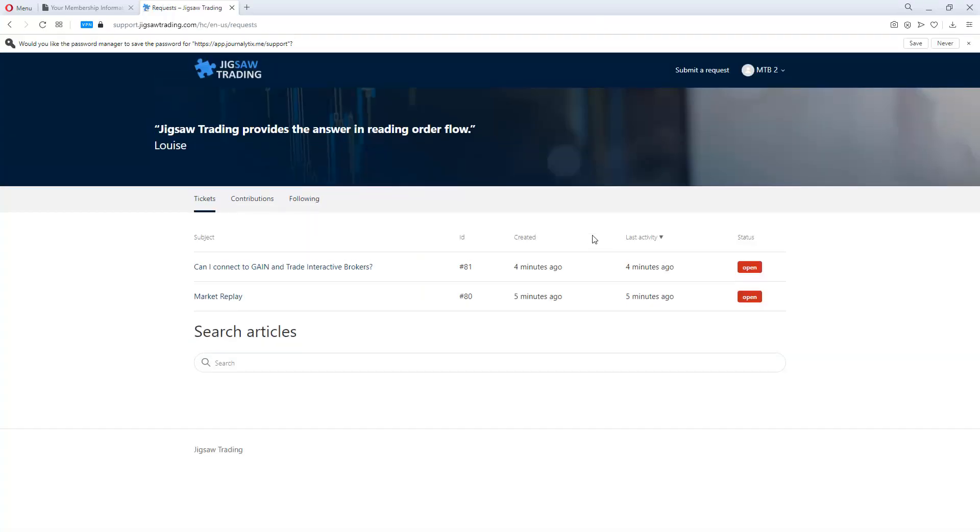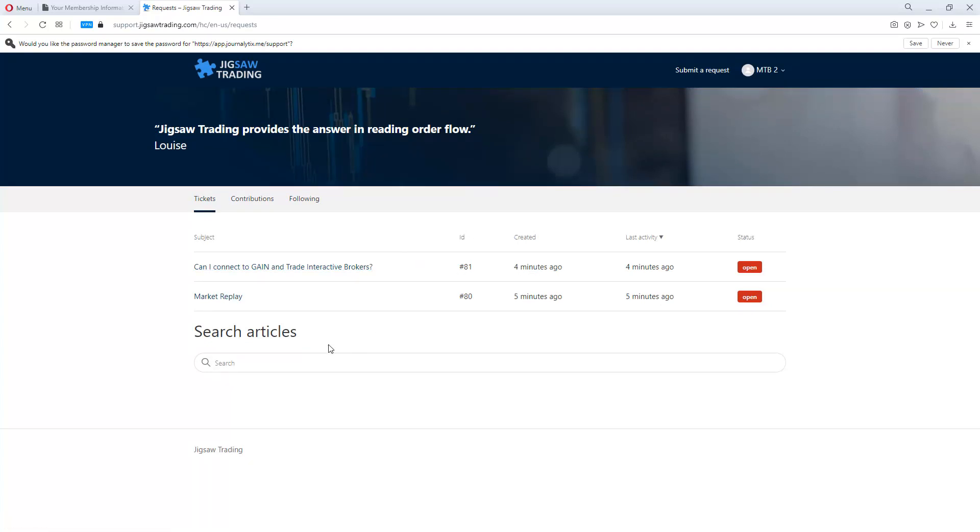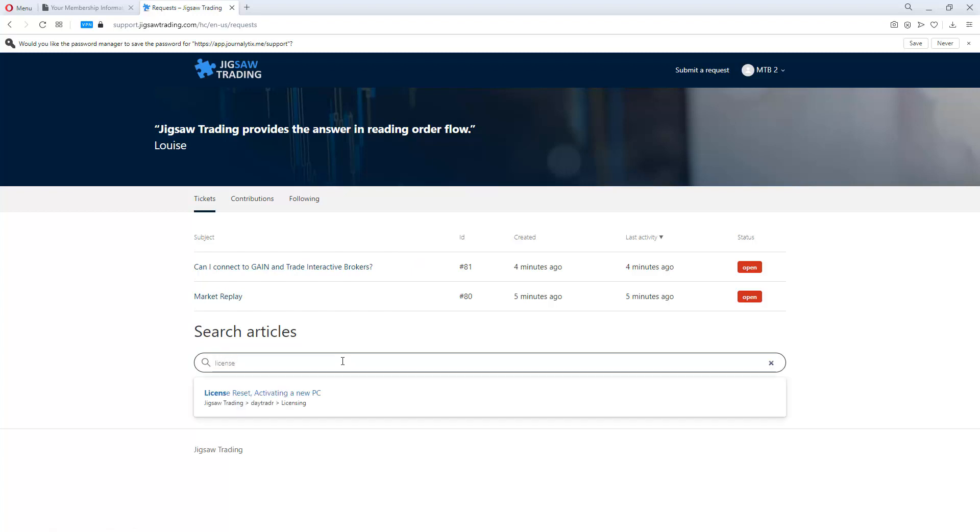So we can see you're logged in, you can actually see your existing support tickets here. You can search the knowledge base here, let me just draw that for you. Okay.